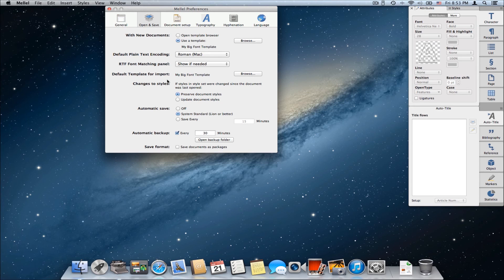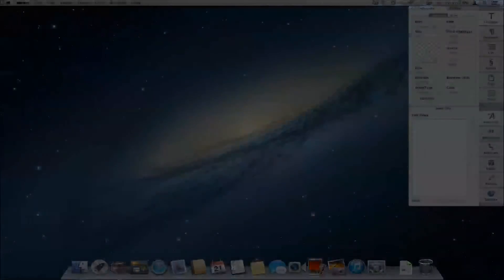This is how you use templates with Melel. I hope you found this tutorial useful, helpful, and interesting — and I'll see you next time.